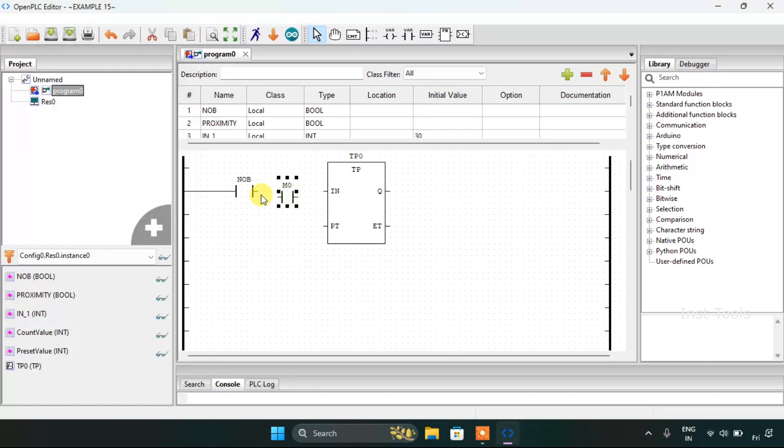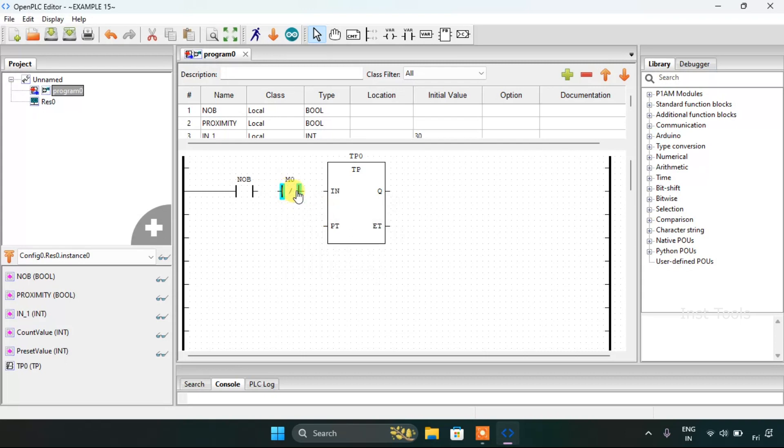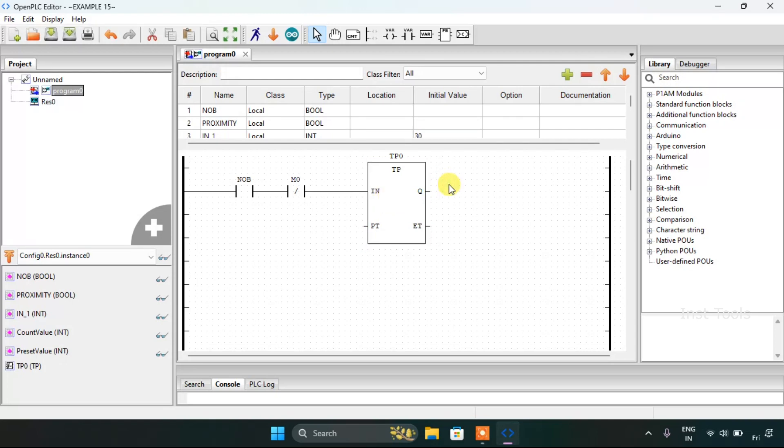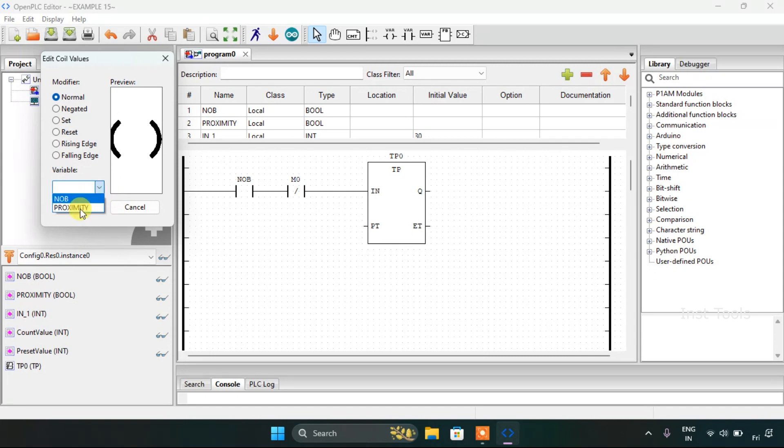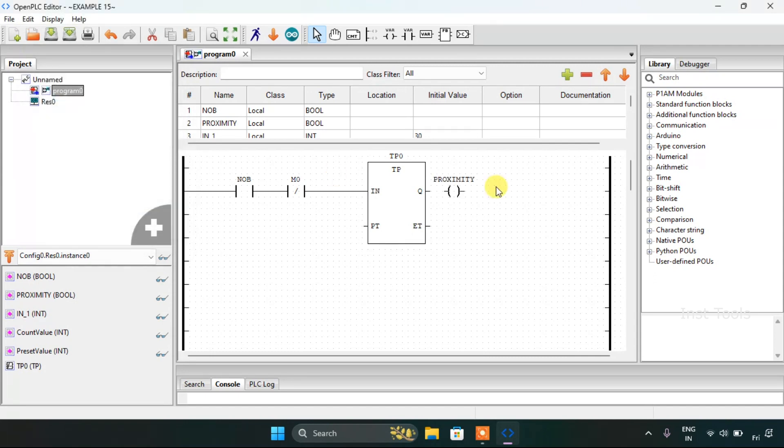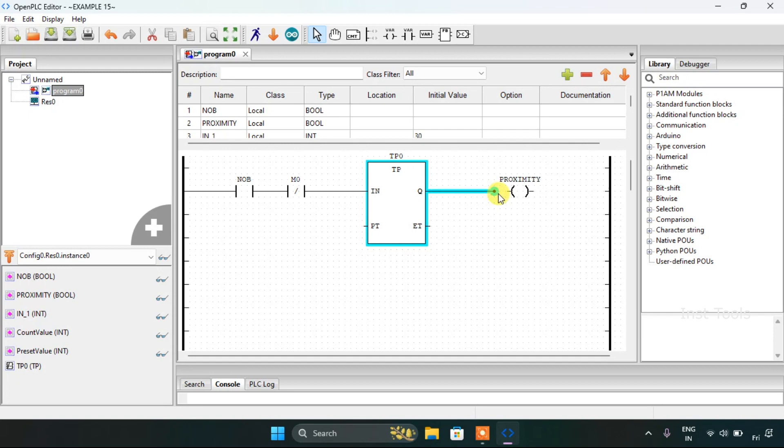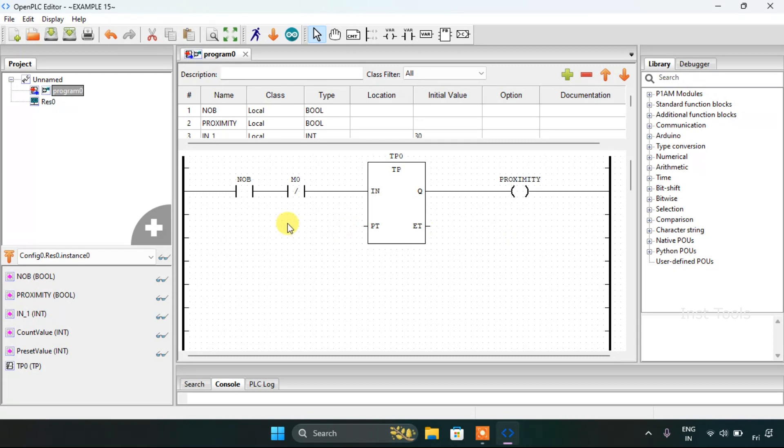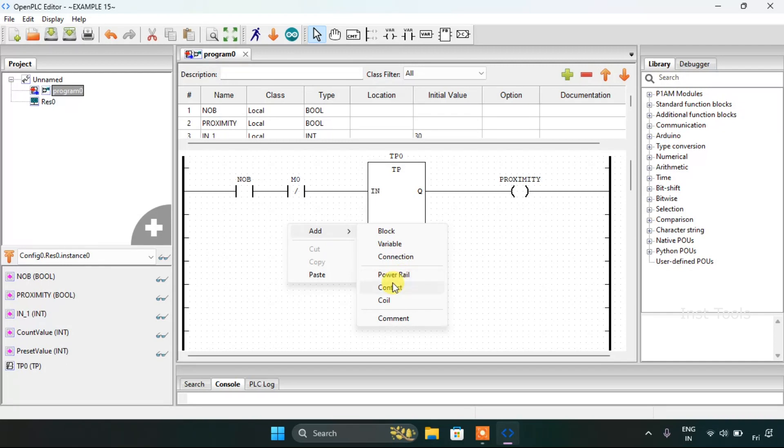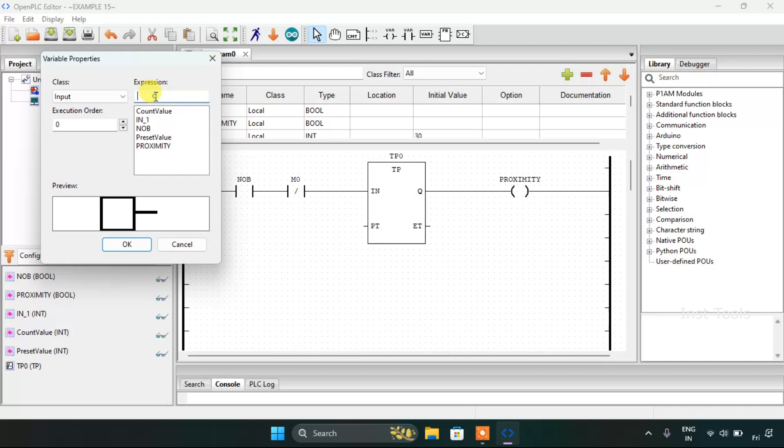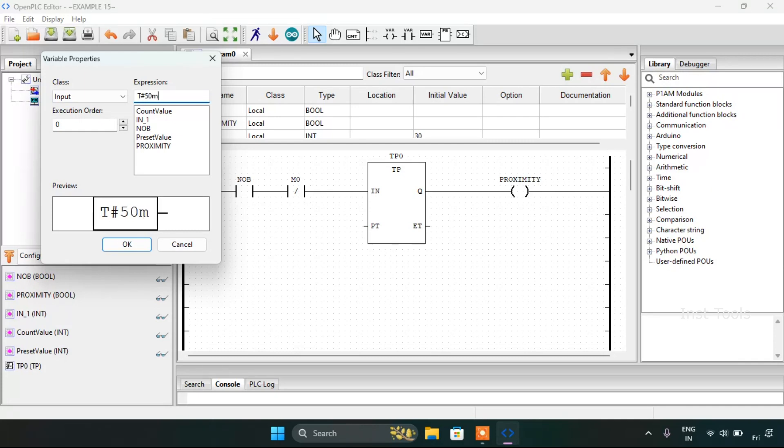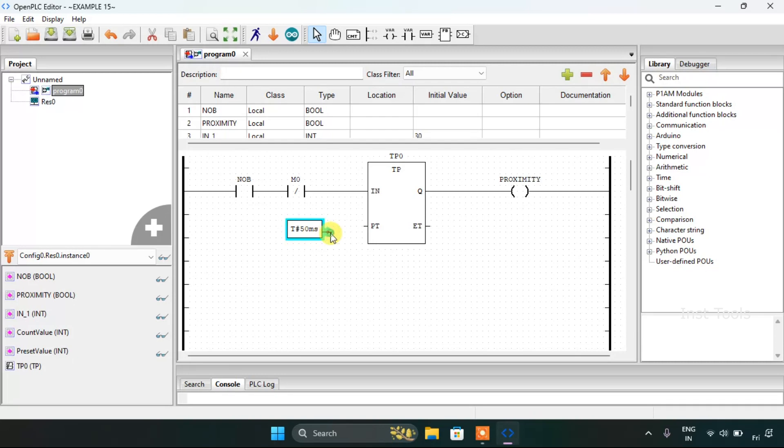And in series I will use memory bit 0. I will keep it as negated. And for the coil I will use proximity. For the preset value I will use 50 milliseconds. I will join the pins here.